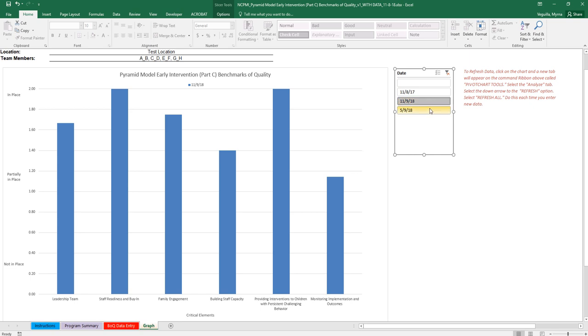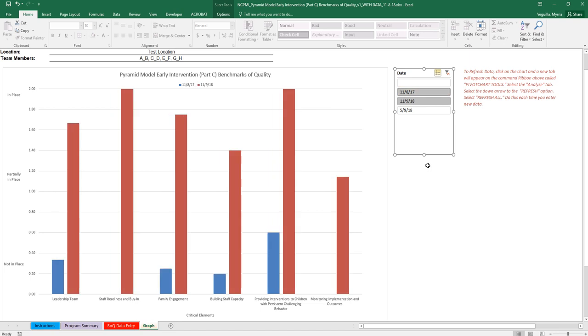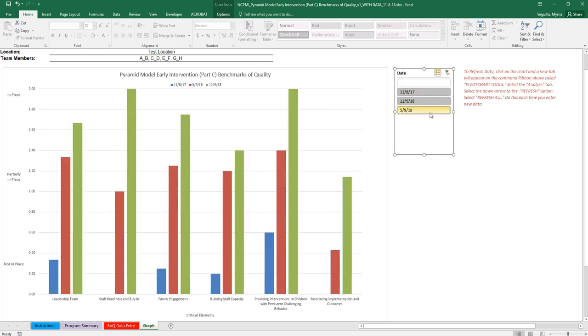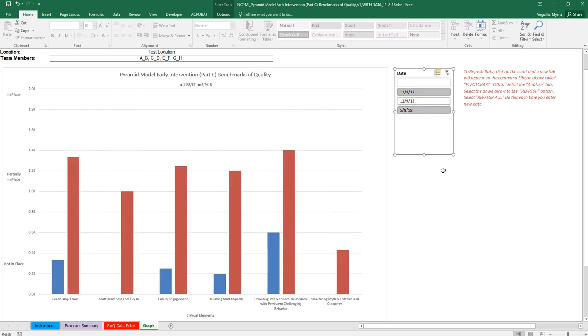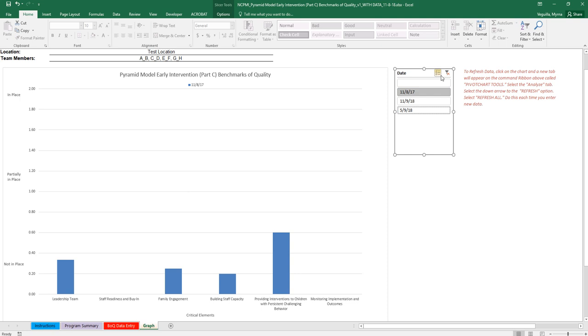If you only want to look at two dates, then you can click on this here. And then that allows you to select dates and deselect dates. And that's this here, multi-select.